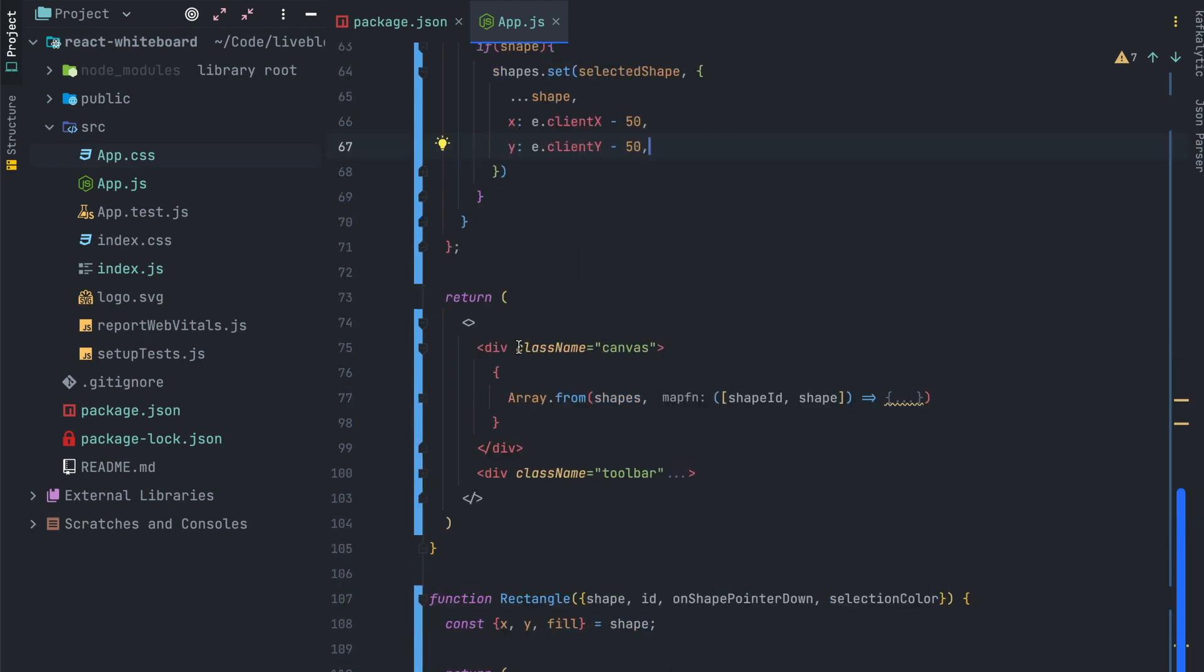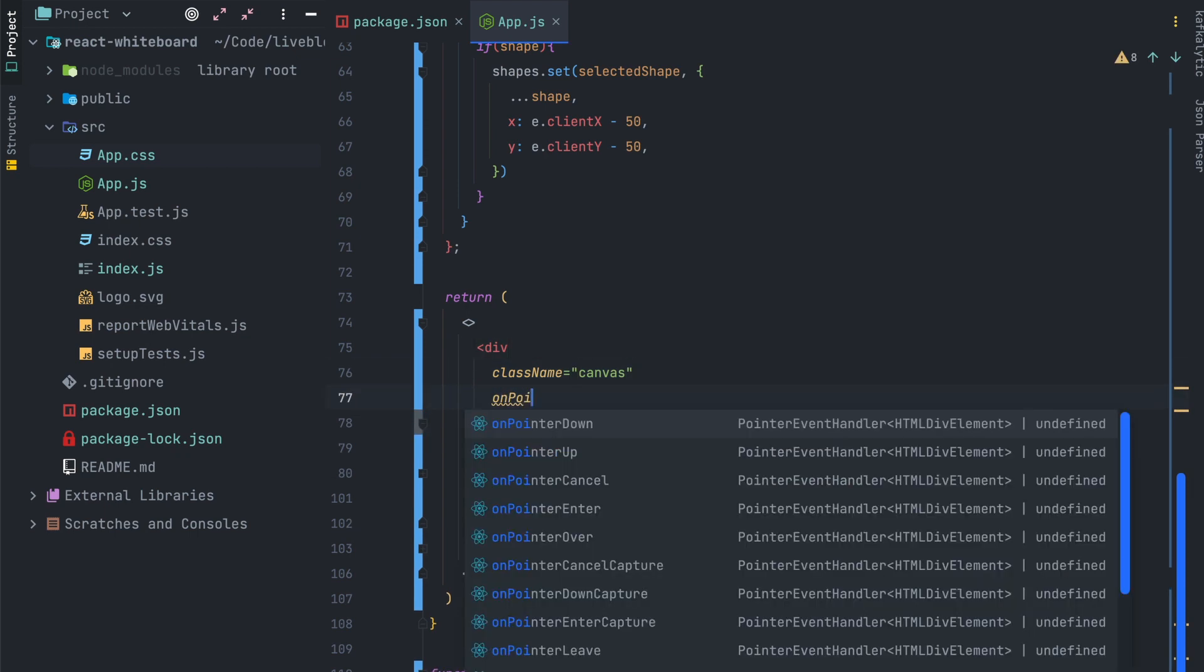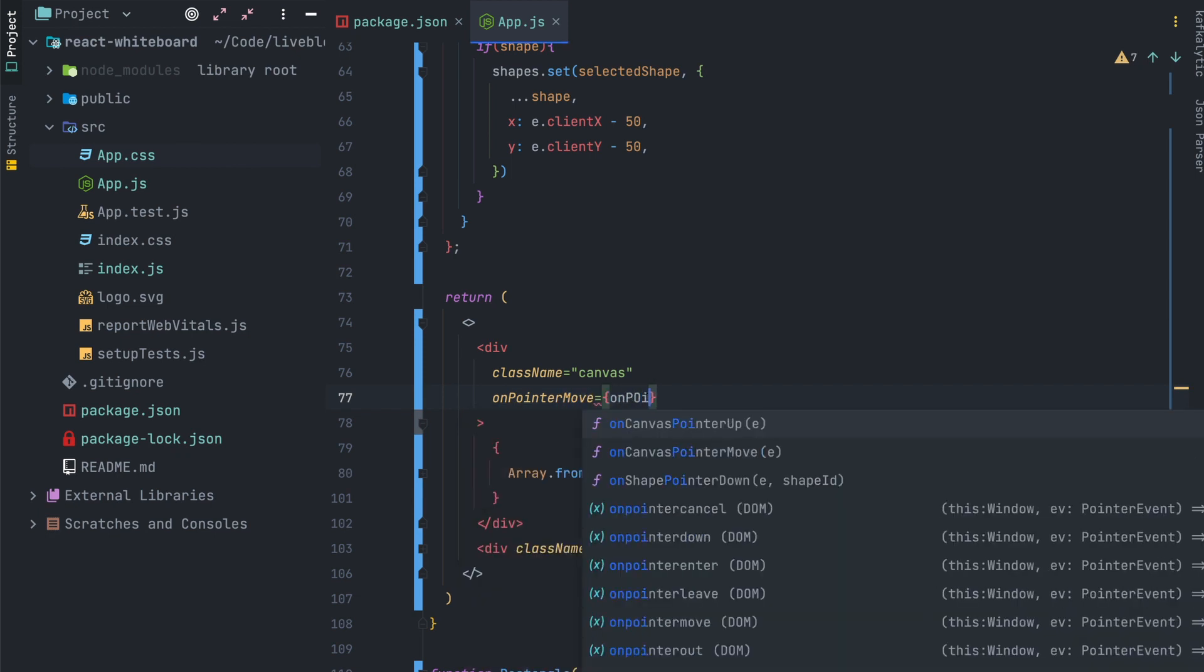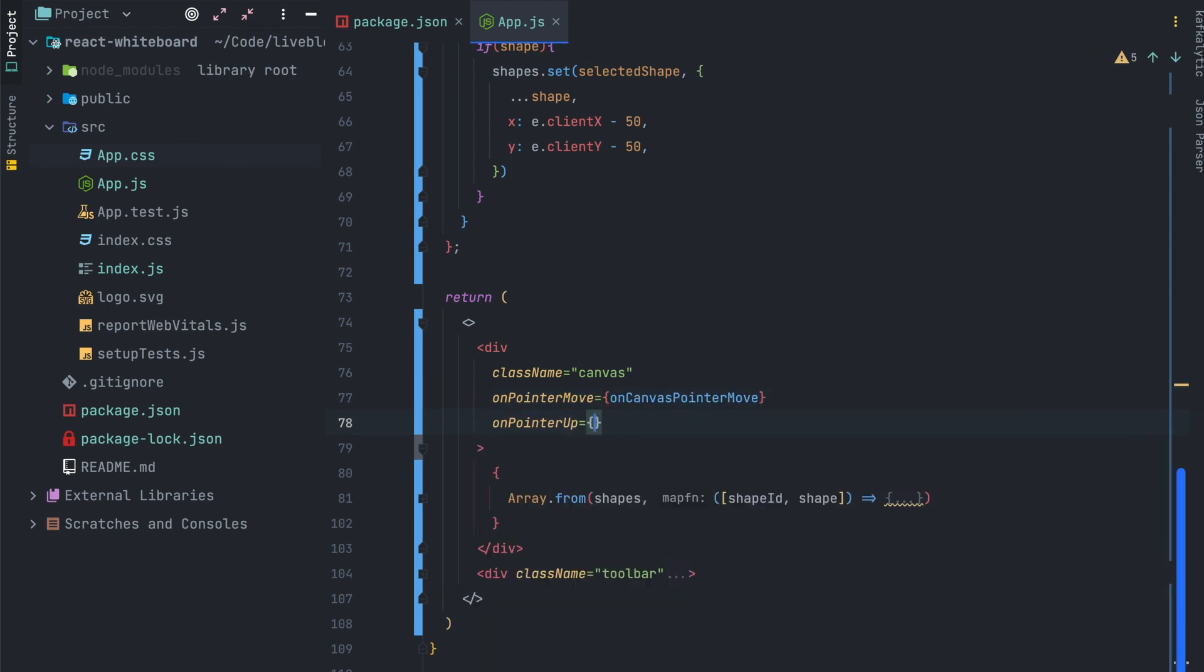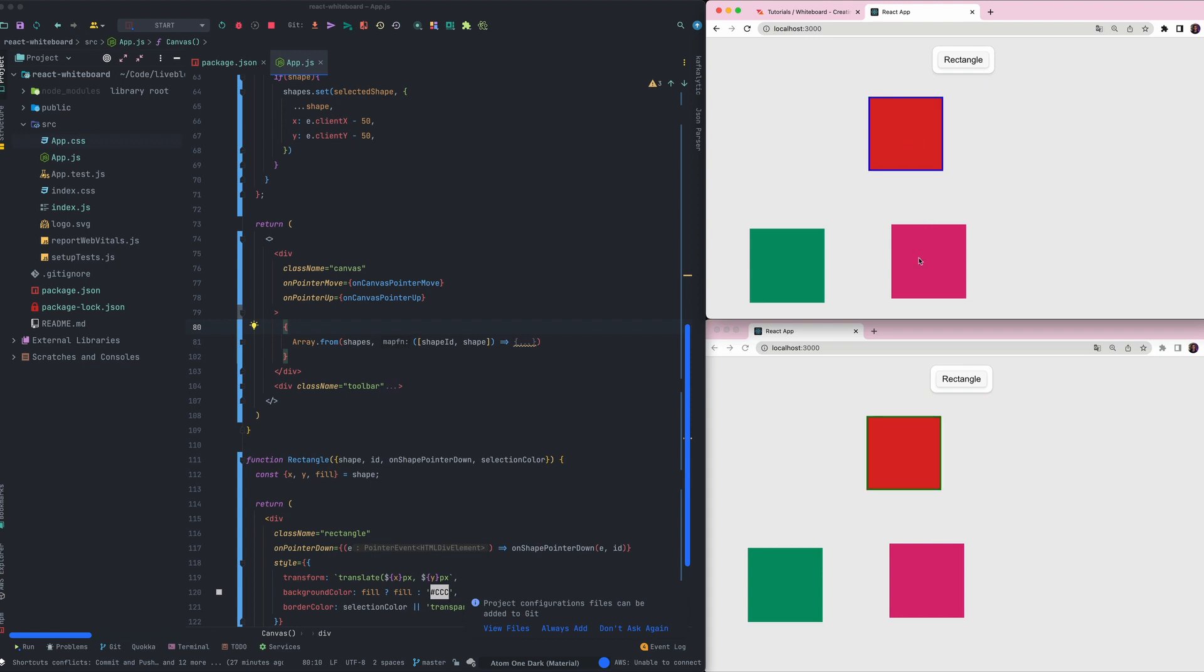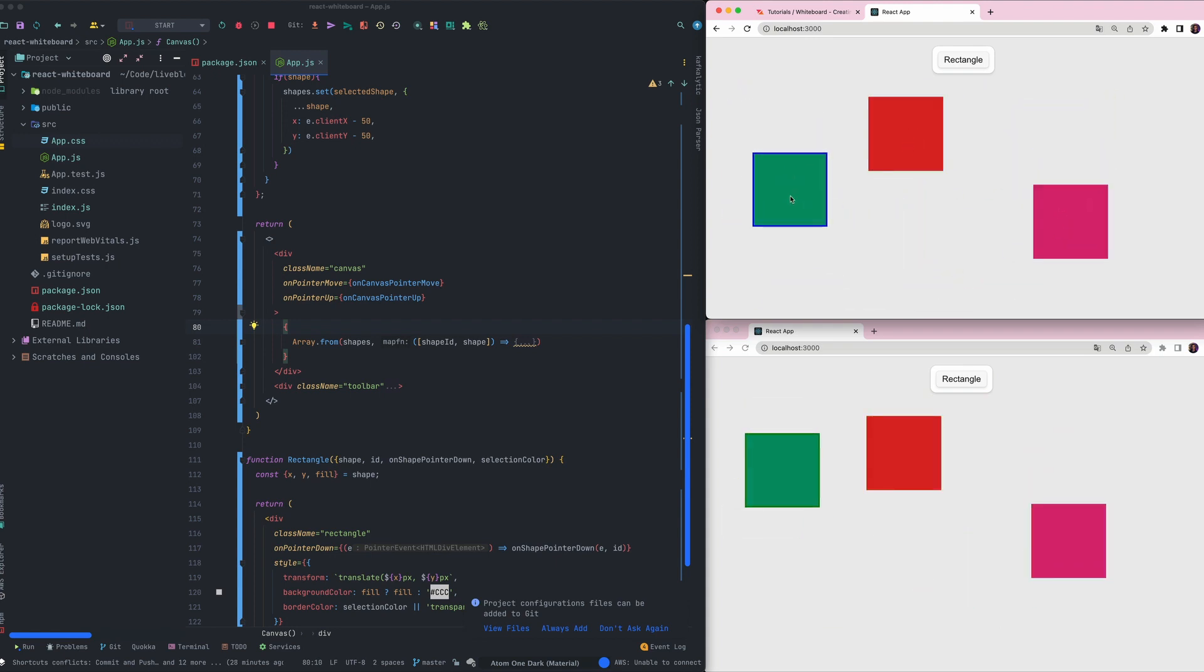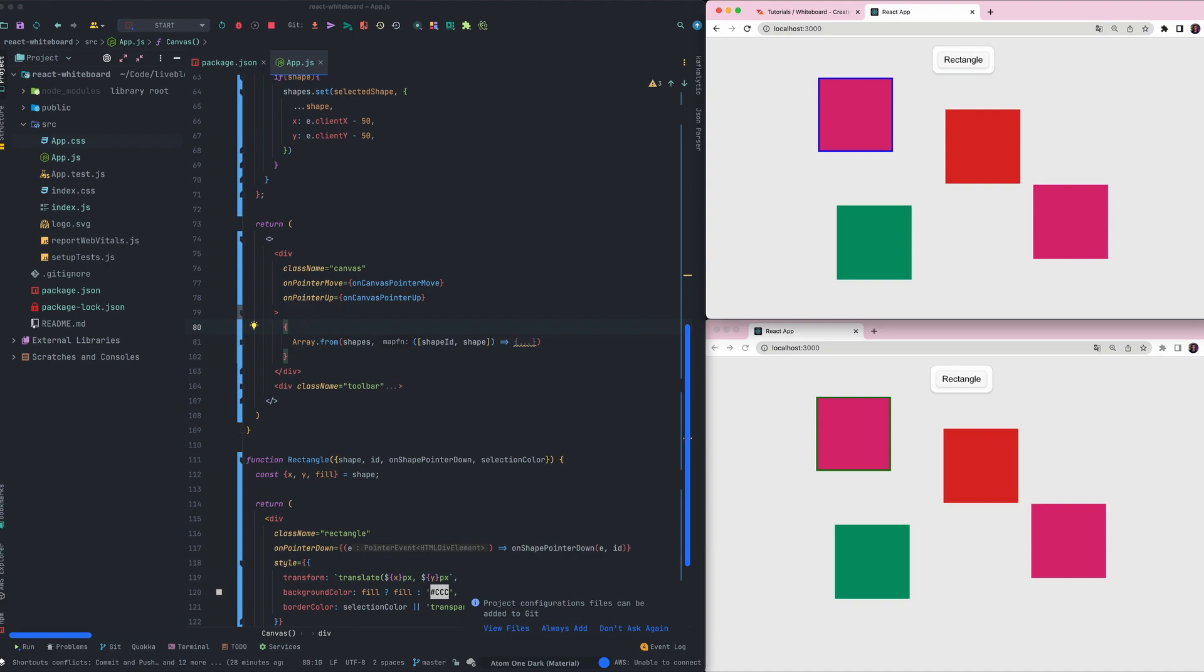Now we can add our function on the canvas div. OnPointerMove with OnCanvasPointerMove and OnPointerUp with OnCanvasPointerUp. Now we can drag the shape on the whiteboard and as you can see the selection is working and everything is working in real time thanks to Liveblocks API. We can also create new rectangles and everything is synchronized.